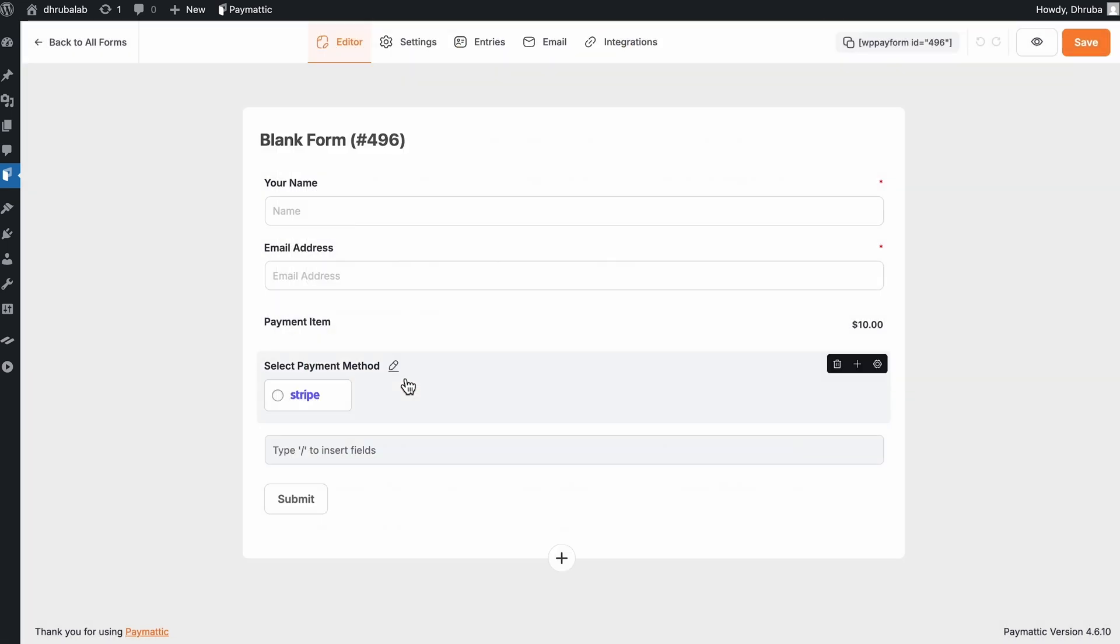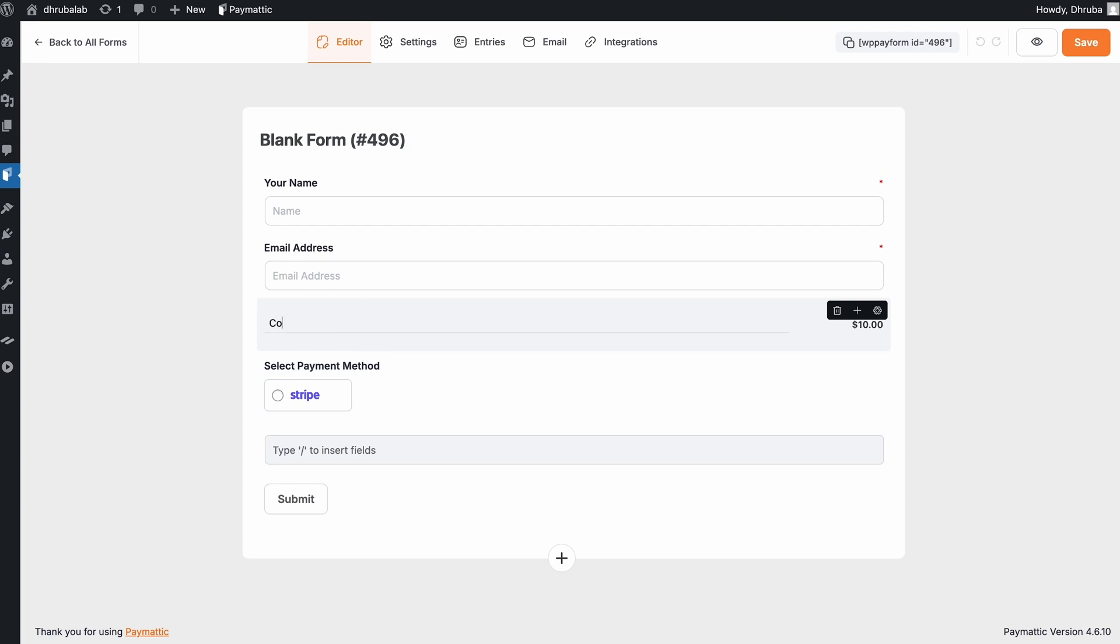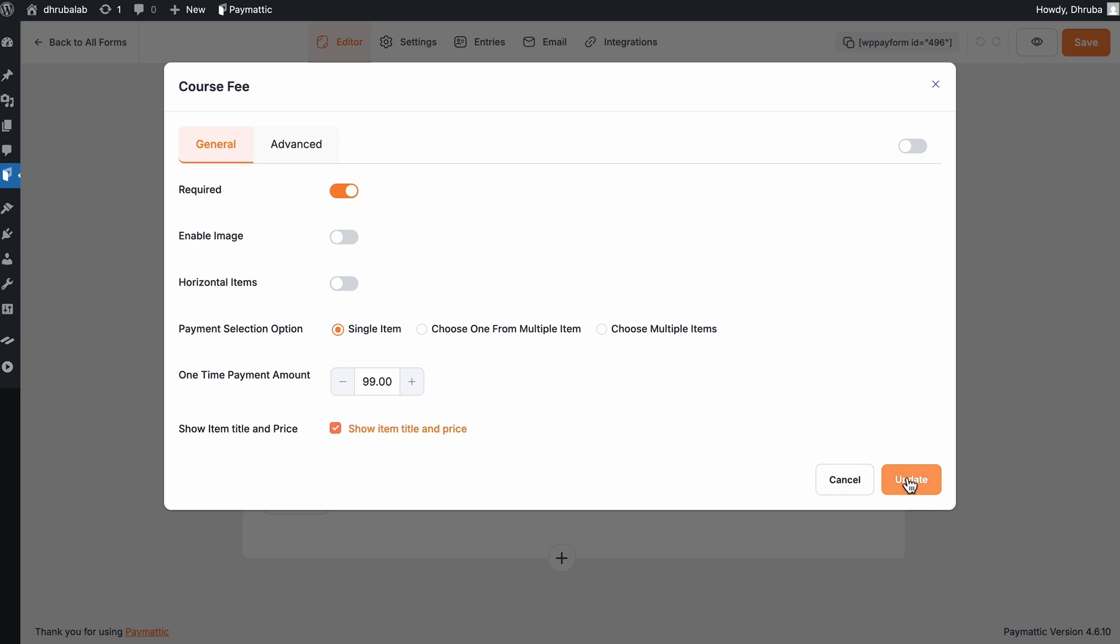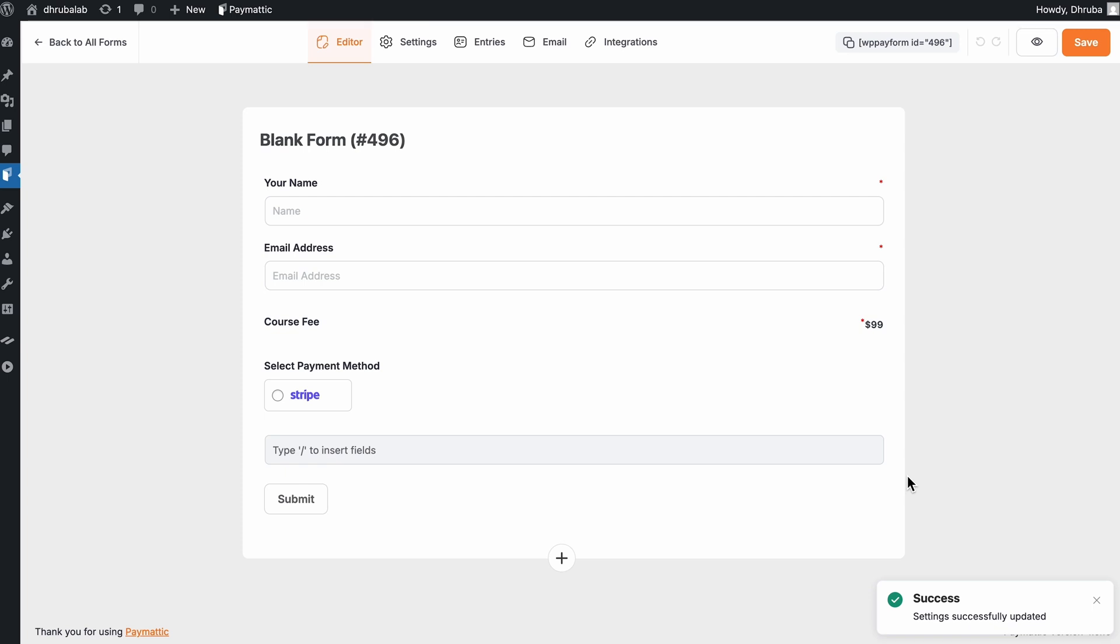I'll keep the name and email fields as they are. Then move on to the payment item. Since this will handle payments, so I'll rename it to Course Fee and make it a required field so no one can skip it. I'll also change the amount according to the price of my course. So there are a few customization options available there. So I'll skip them for now. So as I have already added the payment method, it will automatically pull up all available options for my learners to pick their favorite. So right now on the free version, I only have Stripe activated.